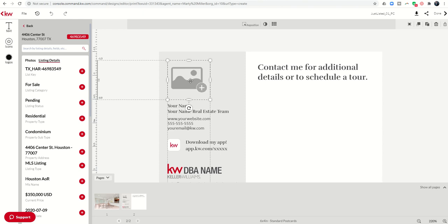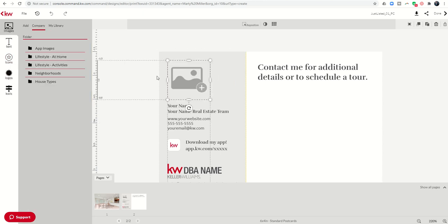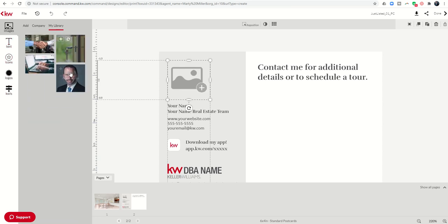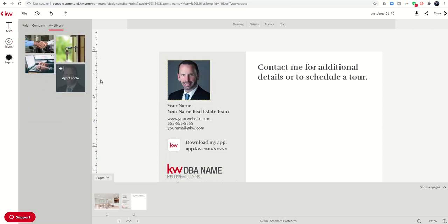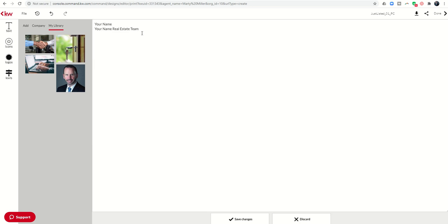So this could be either my team logo or my headshot. So I could choose logo or images. So let's do images. Let's just put my headshot in there. So I'll switch that out. Then this is easy. Your name and your name real estate. So we'll put that information in.